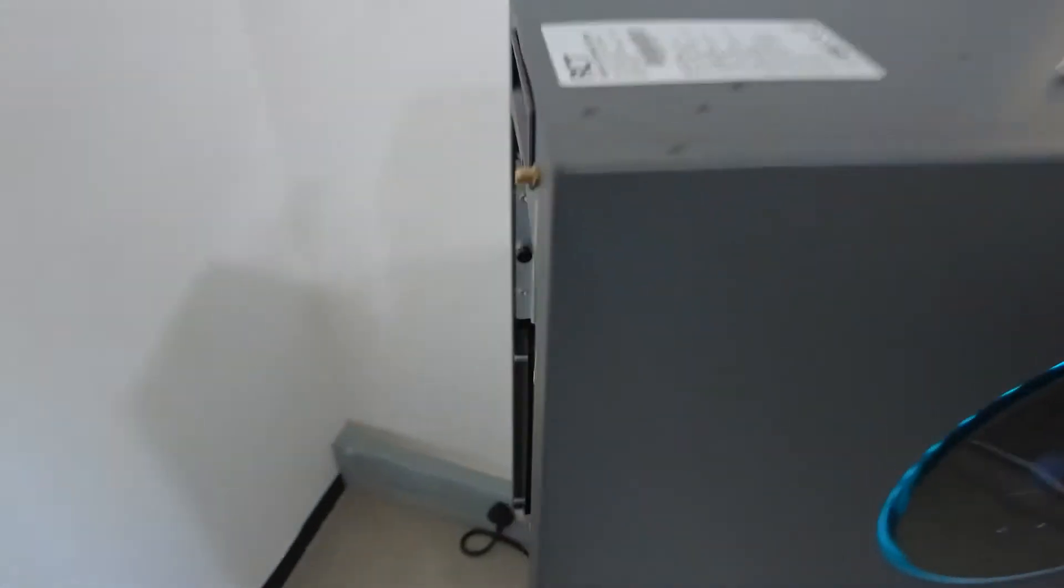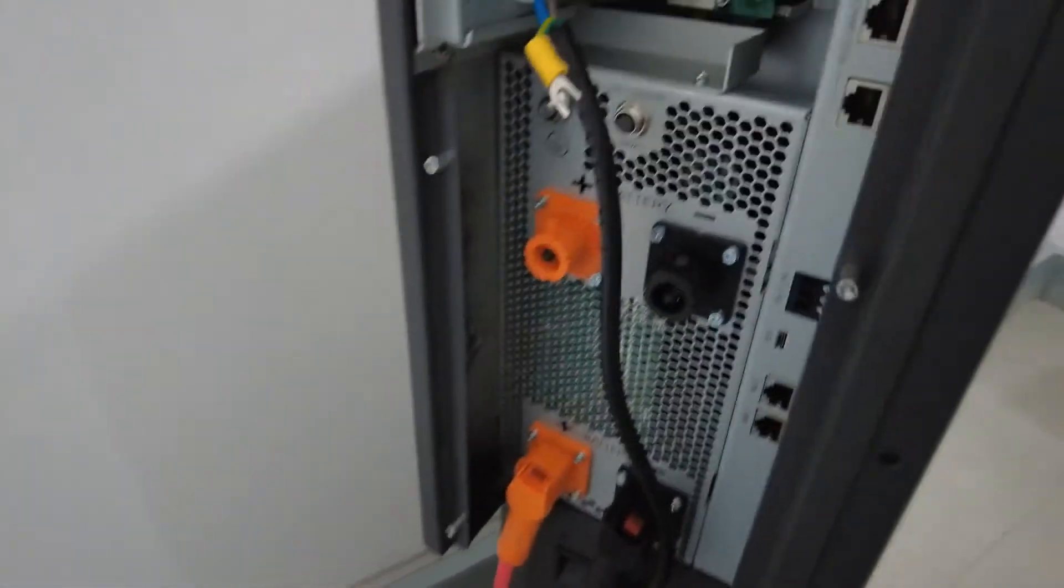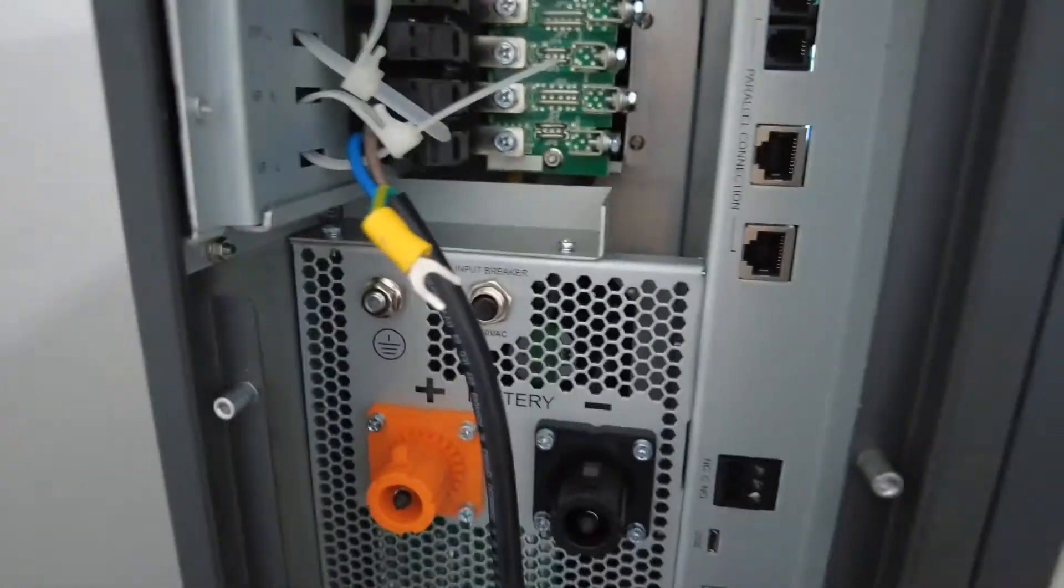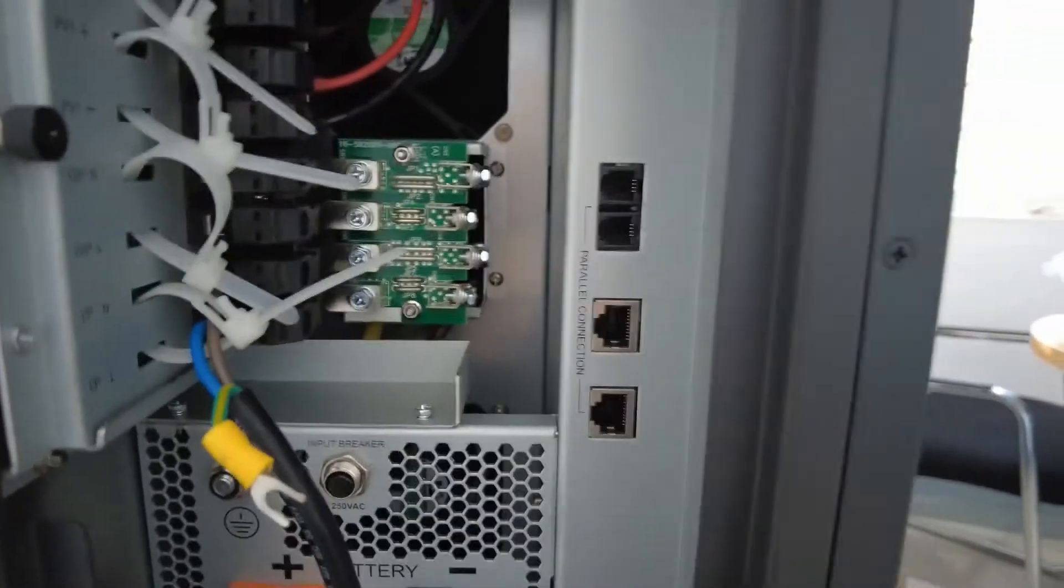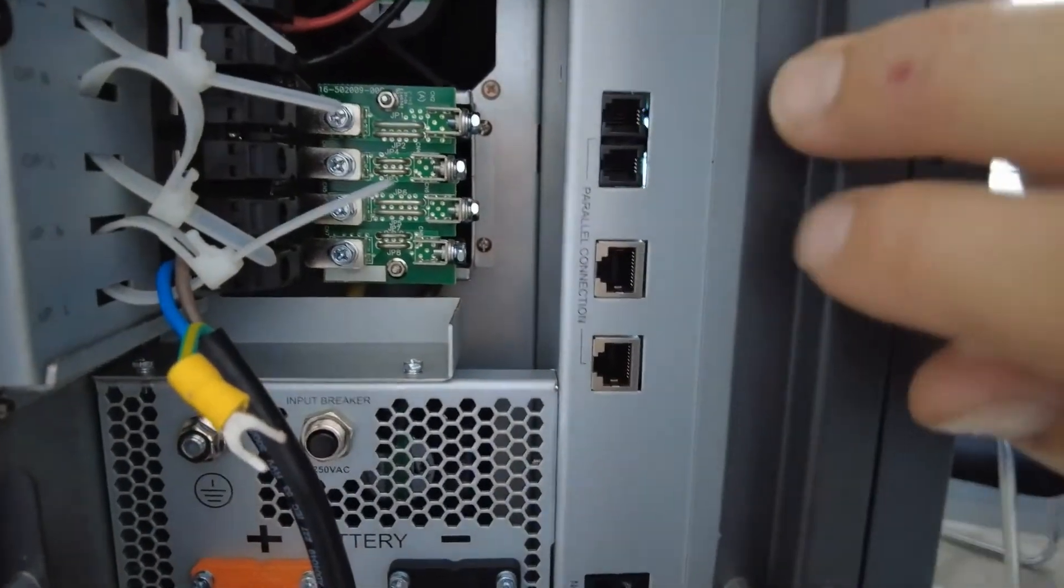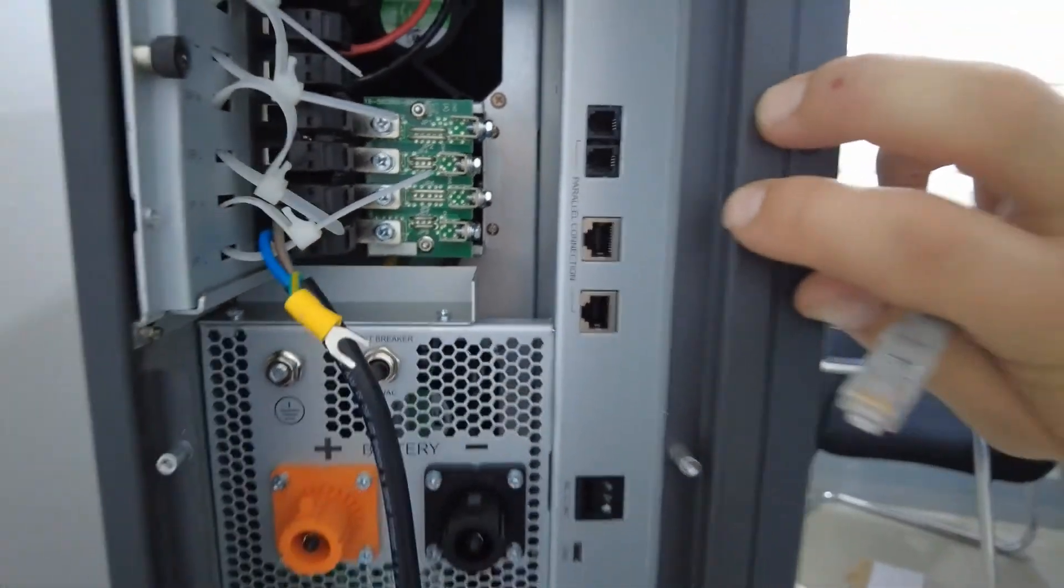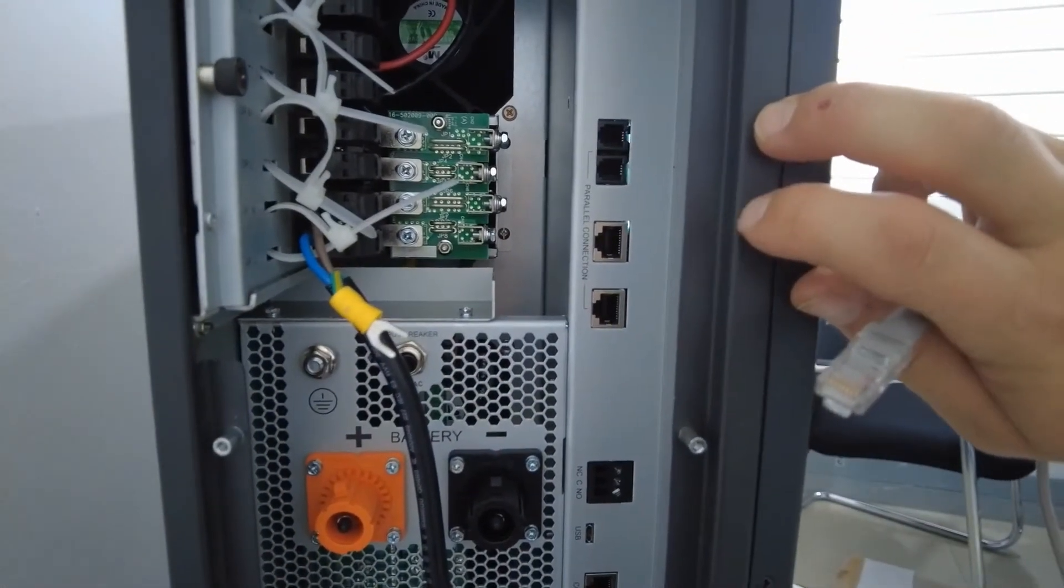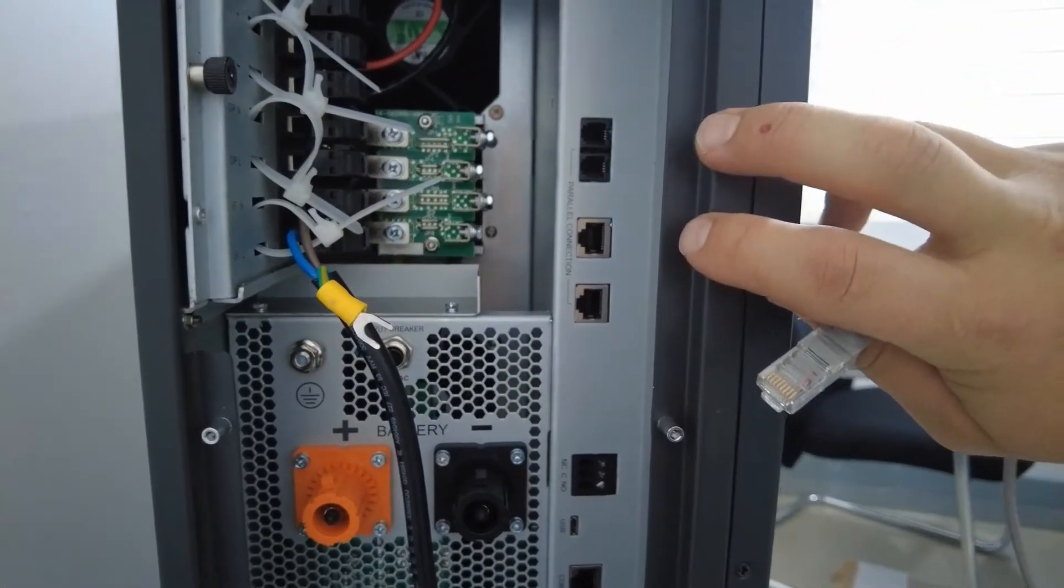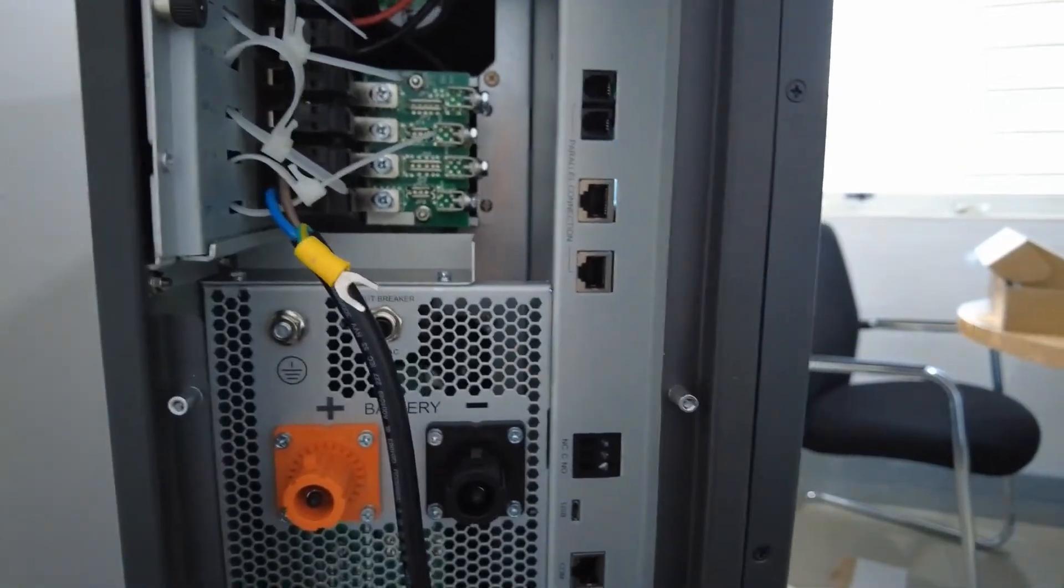First things first, coming to the side of the inverter. These ports on top here is for your parallel connection if you have more than one inverter connected in parallel. In this case, we're not going to use that.